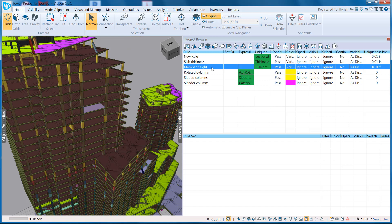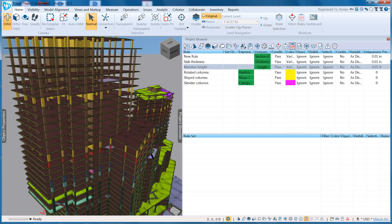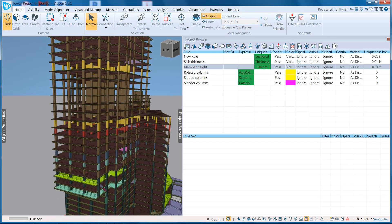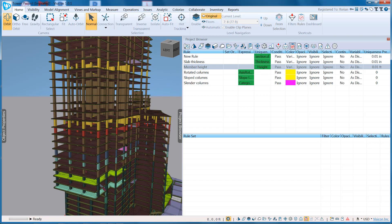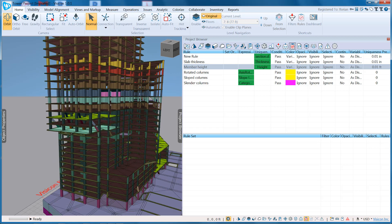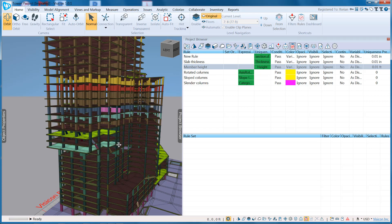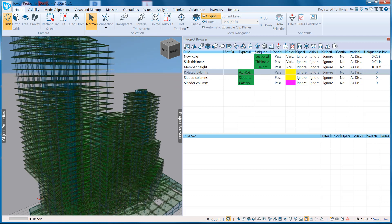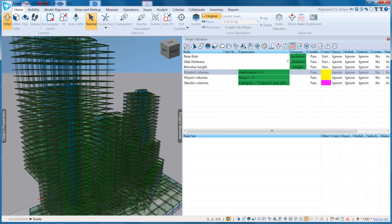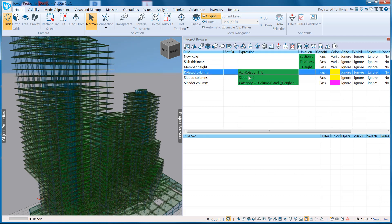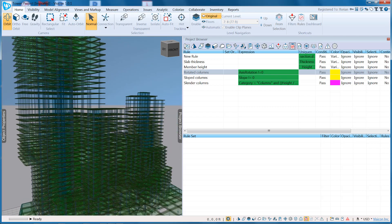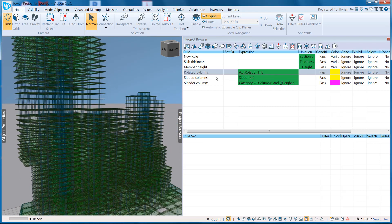I can look at member height. This allows me to isolate the variable height of every component. Again, I can clearly see where I have different member heights defined in my model. I can check for things like, if I open up these expressions, axis rotation. So do I have any rotated columns? I don't.